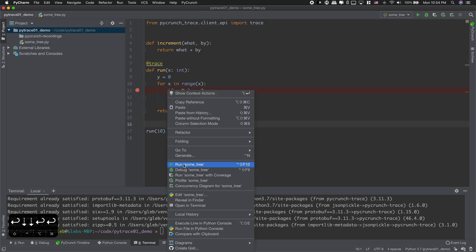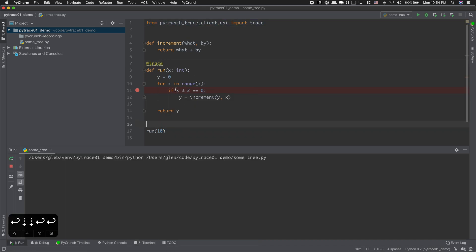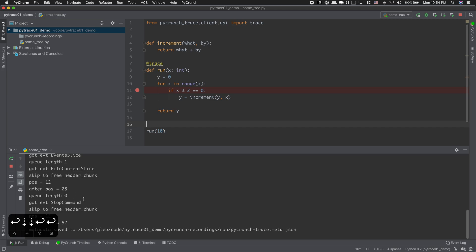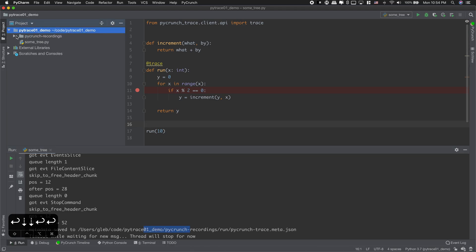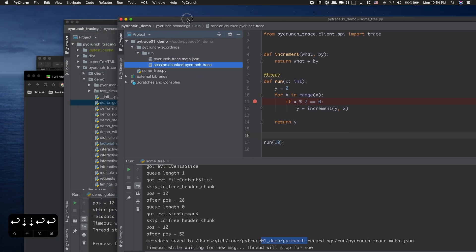And when I run my code it generates trace session that I can use later for analysis.